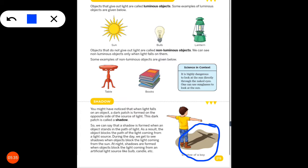During the day, we get to see shadows when objects block the light coming from the sun. When the sunlight is blocked by an object, a shadow is formed. At night, shadows are formed when objects block the light coming from an artificial light source, like a bulb or candle.